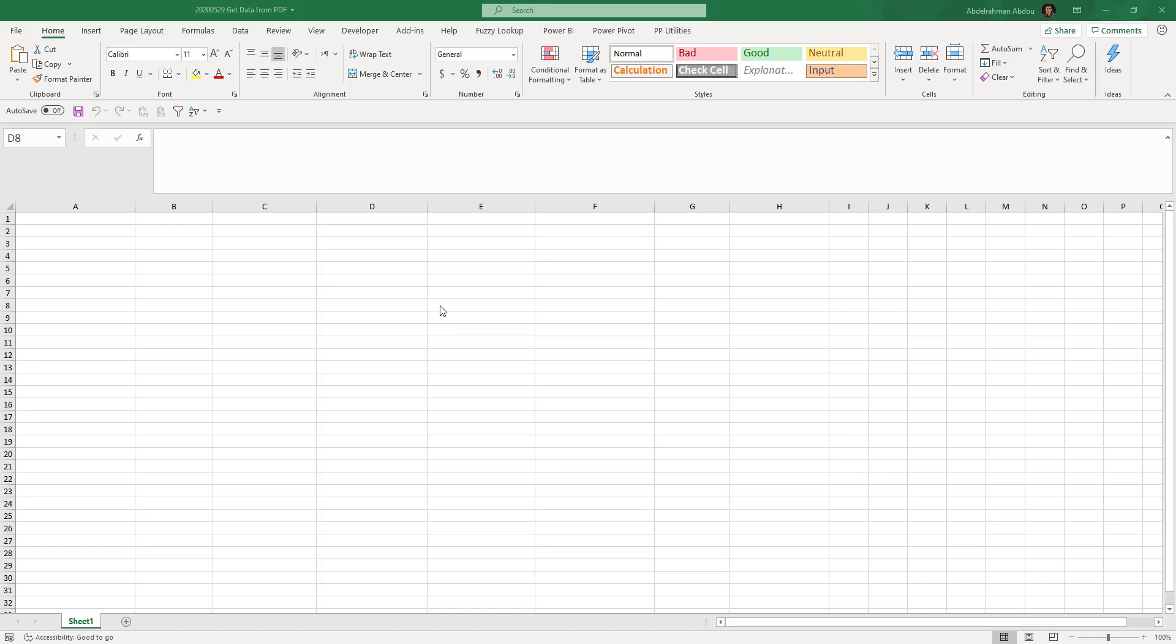Hello and welcome to a new tutorial on Excel Bonanza. Today we're going to learn about a new feature that's been added to Microsoft Excel, which is getting data from PDF documents.